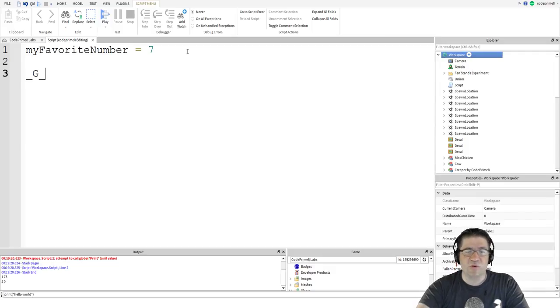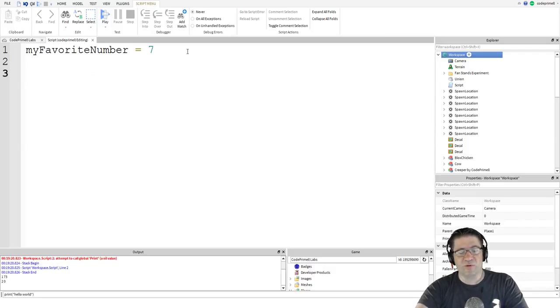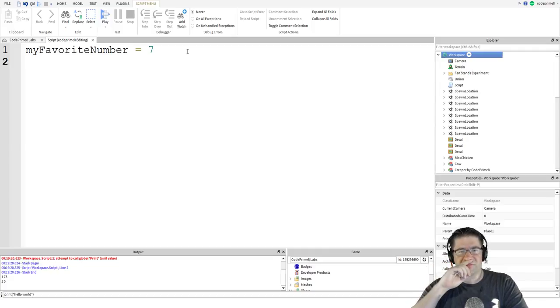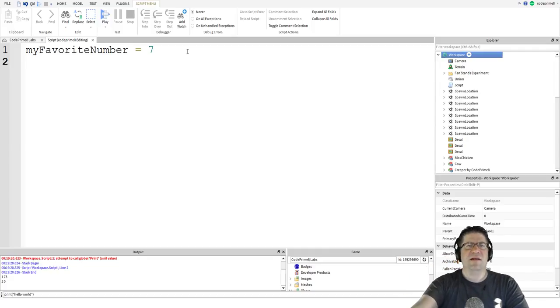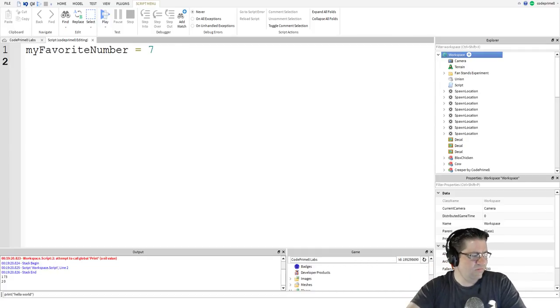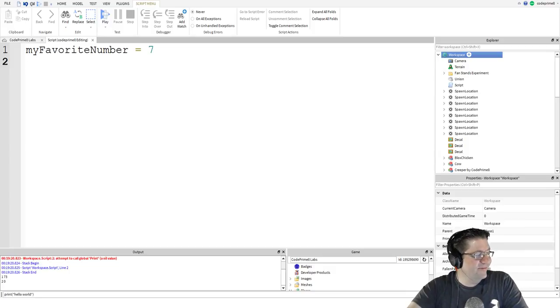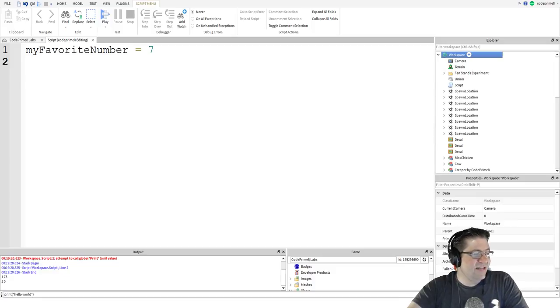So we'll get into that. We're just, this is intro. What are you doing code? Stop telling them the advanced stuff, the advanced, the above line code stores the number seven into the variable called my favorite number.